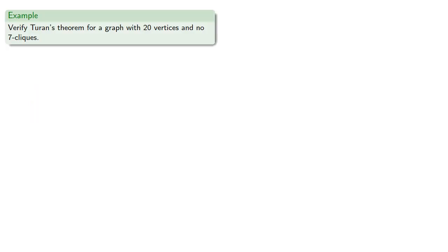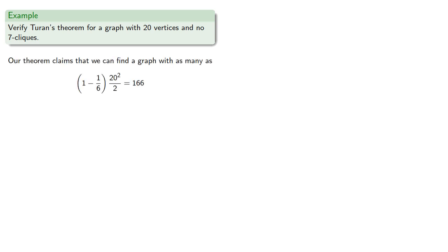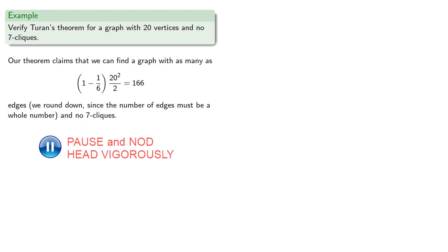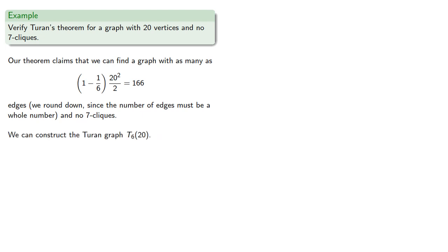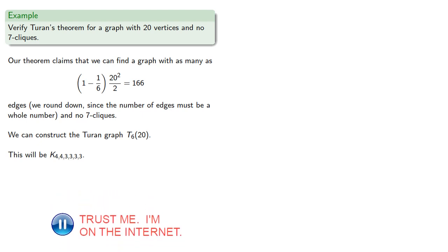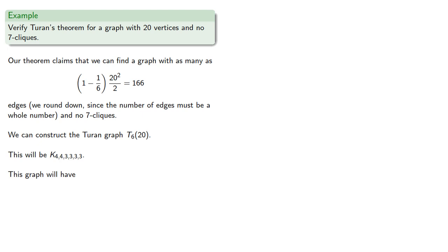Let's verify Turan's theorem for a graph with 20 vertices and no 7-cliques. So our theorem claims we can find a graph with as many as 166 edges, rounded down since the number of edges must be a whole number, and no 7-cliques. Now we can also construct the Turan graph T₆(20), and that will be the complete 6-partite graph K₄,₄,₃,₃,₃,₃.